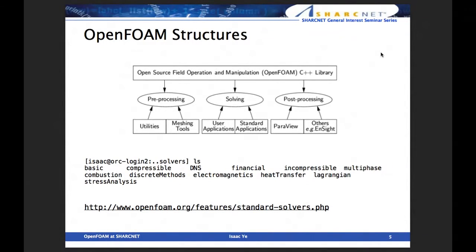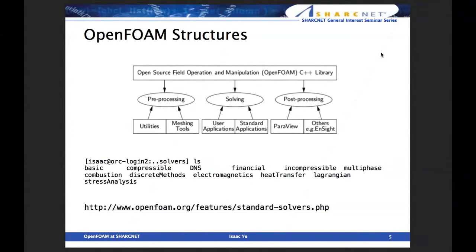You need to generate a mesh or set up some initial conditions for your numerical modeling, such as partial differential equations or ordinary differential equations. Any equations you need to solve require some computational domain, numerical input, or boundary conditions. Therefore, pre-processing involves meshing or generating mesh, and sometimes setting up boundary conditions or initial conditions. OpenFOAM provides utilities for that, especially blockMesh and snappyHexMesh.